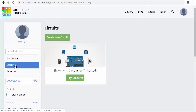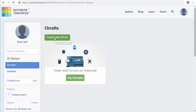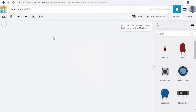Now what we're going to do is create a new circuit. Click right on the button that says Create New Circuit. This is going to take us to the new circuit screen.